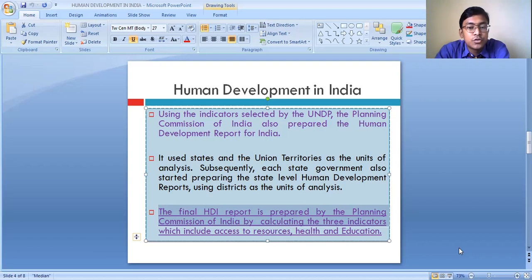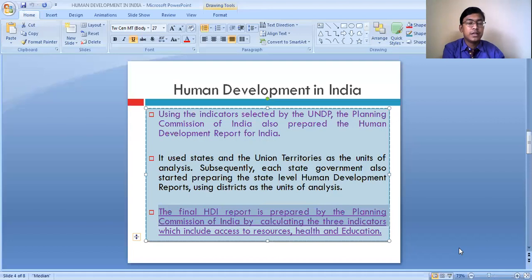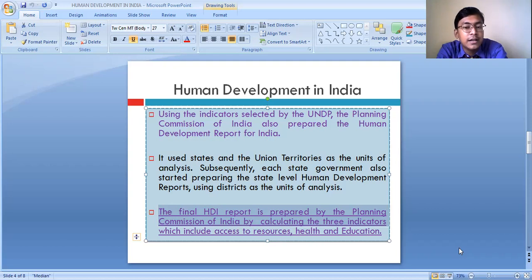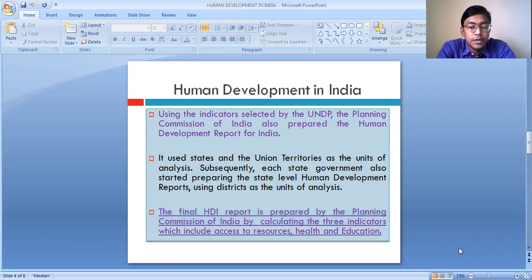From access to resources, access to health, and access to education, the different states get some value. After assembling the total value of these three indicators, we get the composite value. We arrange them in descending order — from higher to lower. The state which is having a higher composite value is considered to be higher in level of human development, and if the composite value is less, that state is considered to have a lower level of human development.